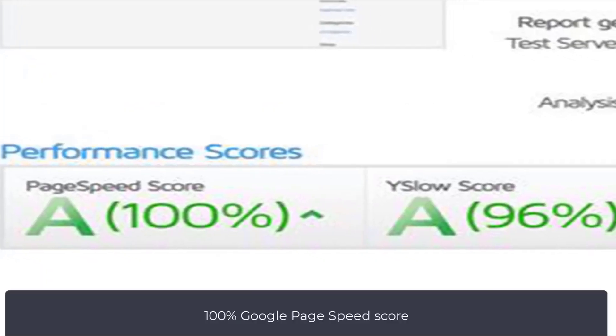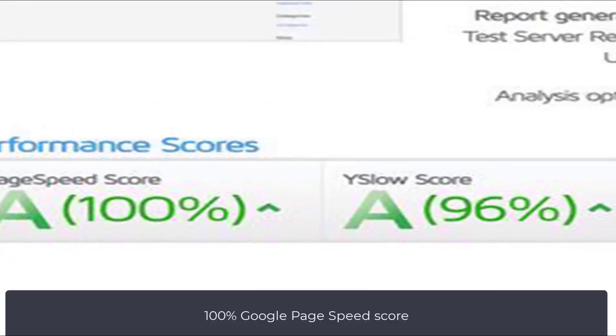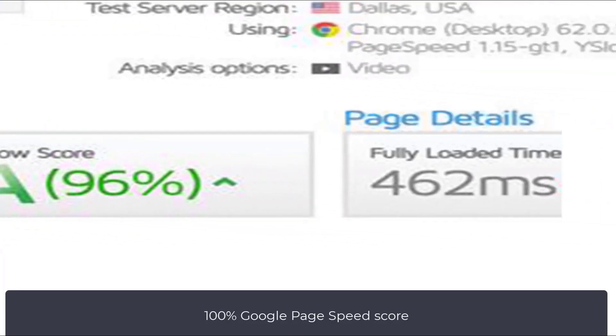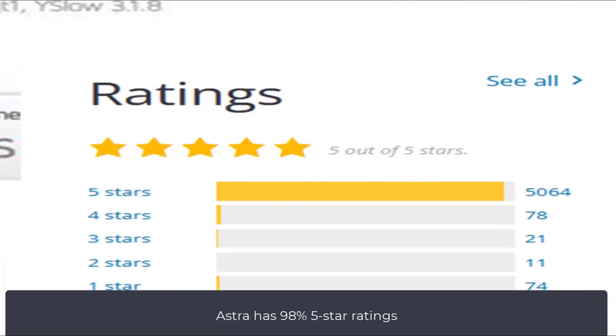Astra counts as the absolute fastest WordPress theme. On top of that, Astra's rating is the best out there. Everyone loves Astra.